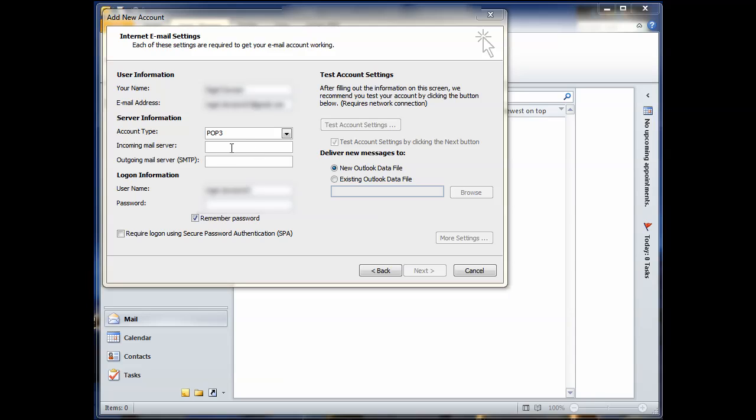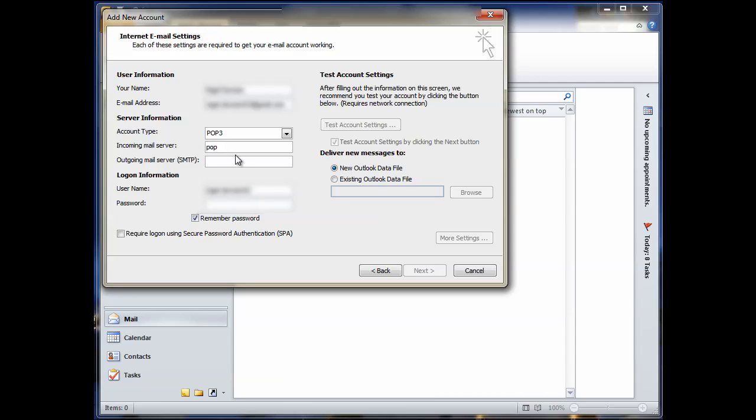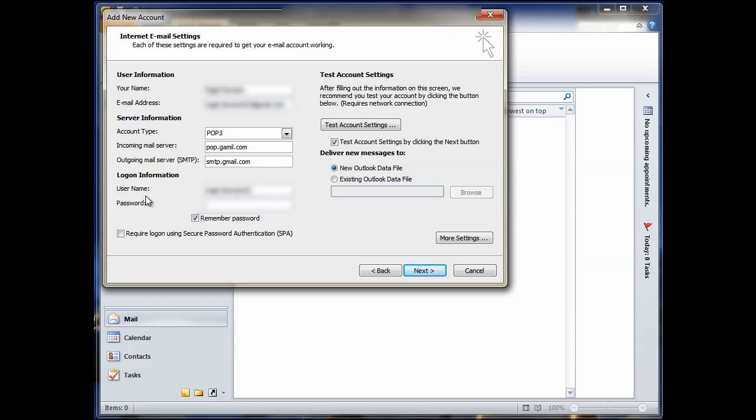So we'll do that in a minute. So incoming mail server, we will type POP.gmail.com. And then outgoing mail SMTP. Now you can either use your own outgoing mail server or you can use the Gmail one. I suggest you use the Gmail one. So SMTP.gmail.com. Down under your username, you type in your username at gmail.com. And then you type in your password again.